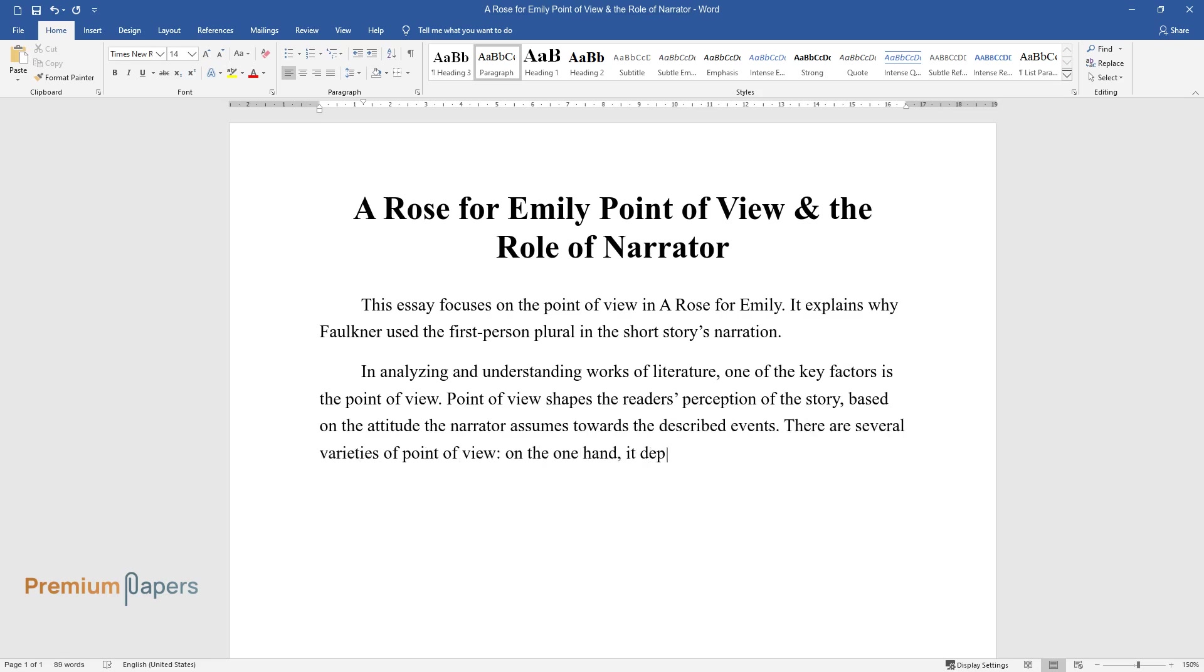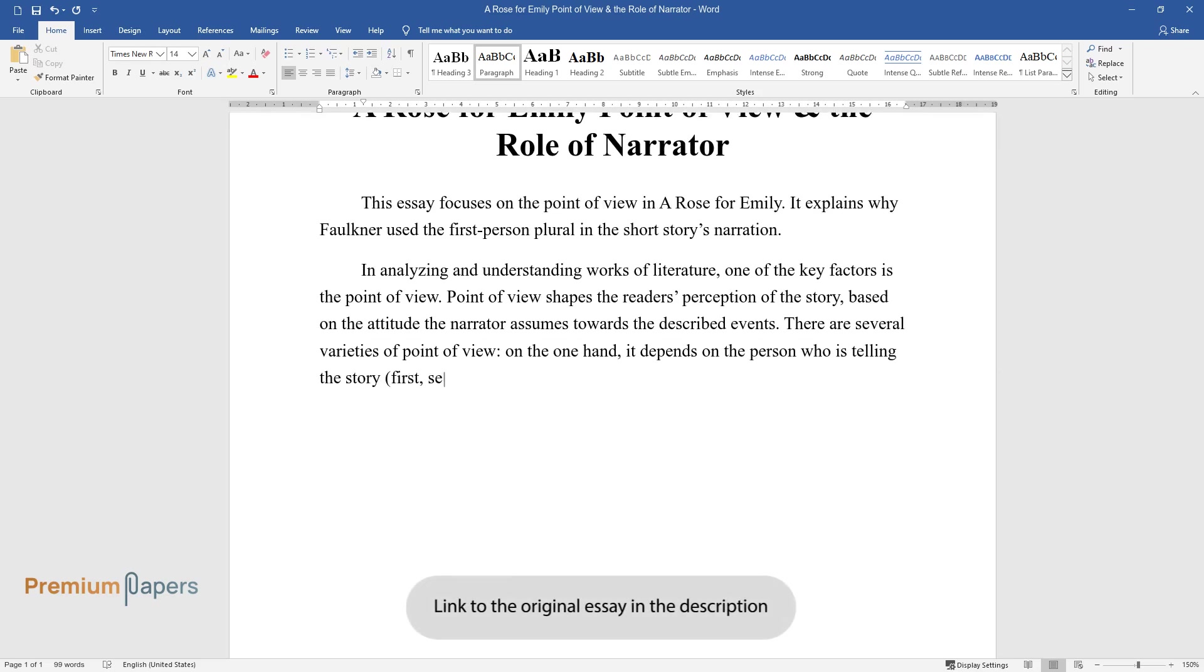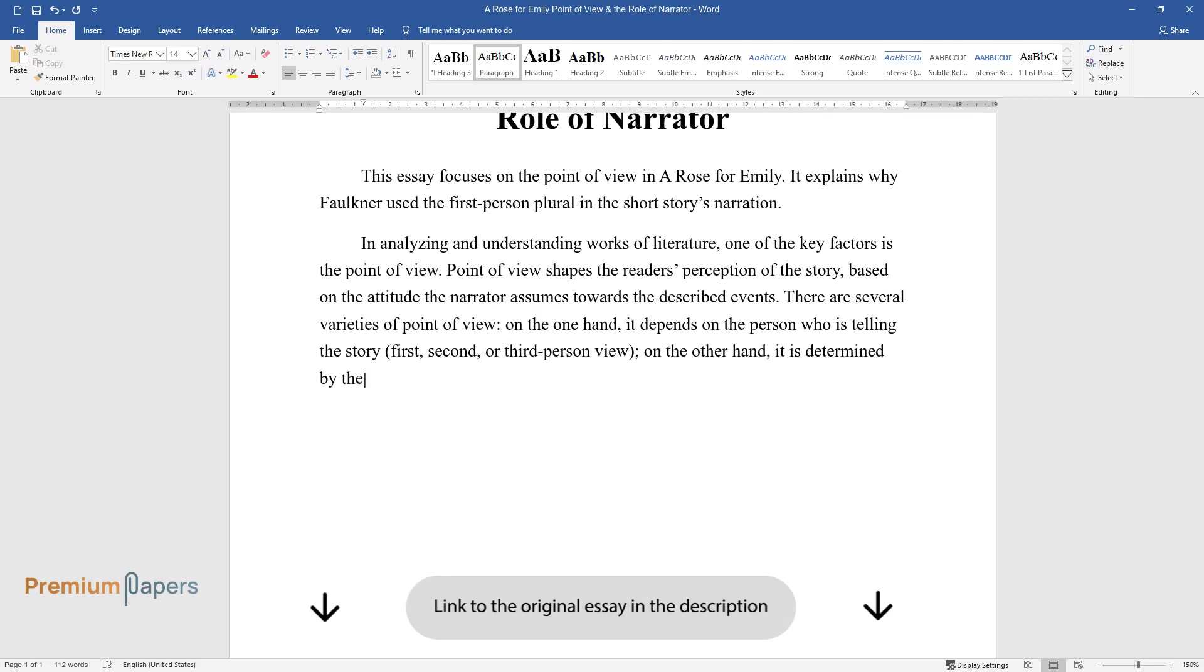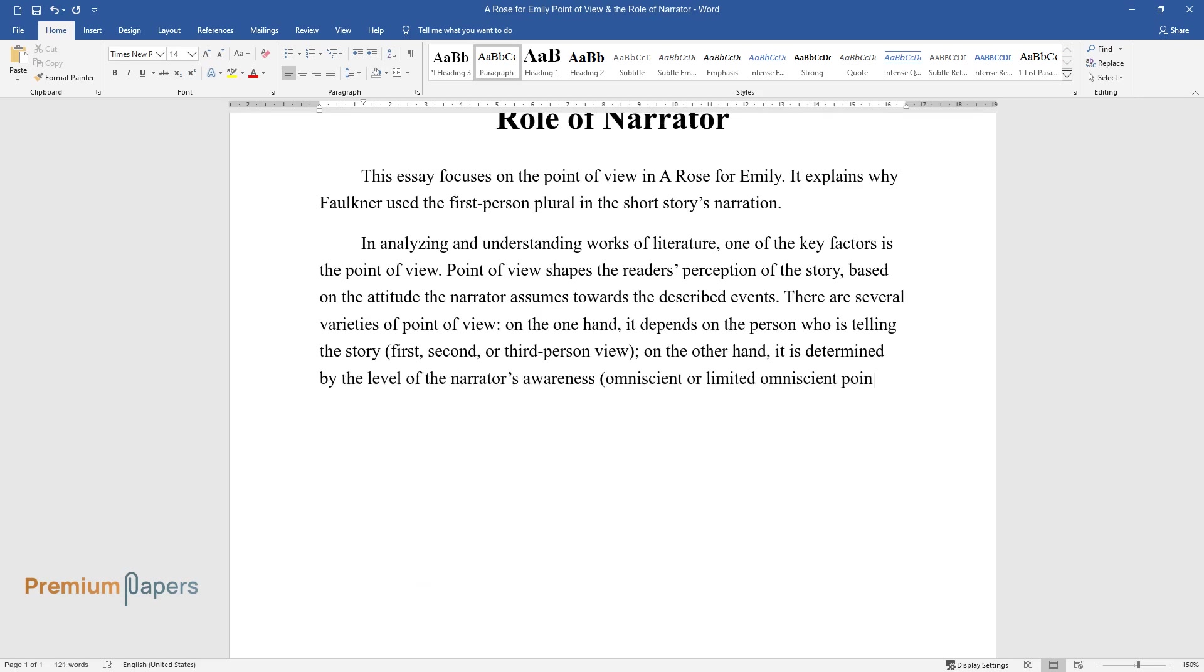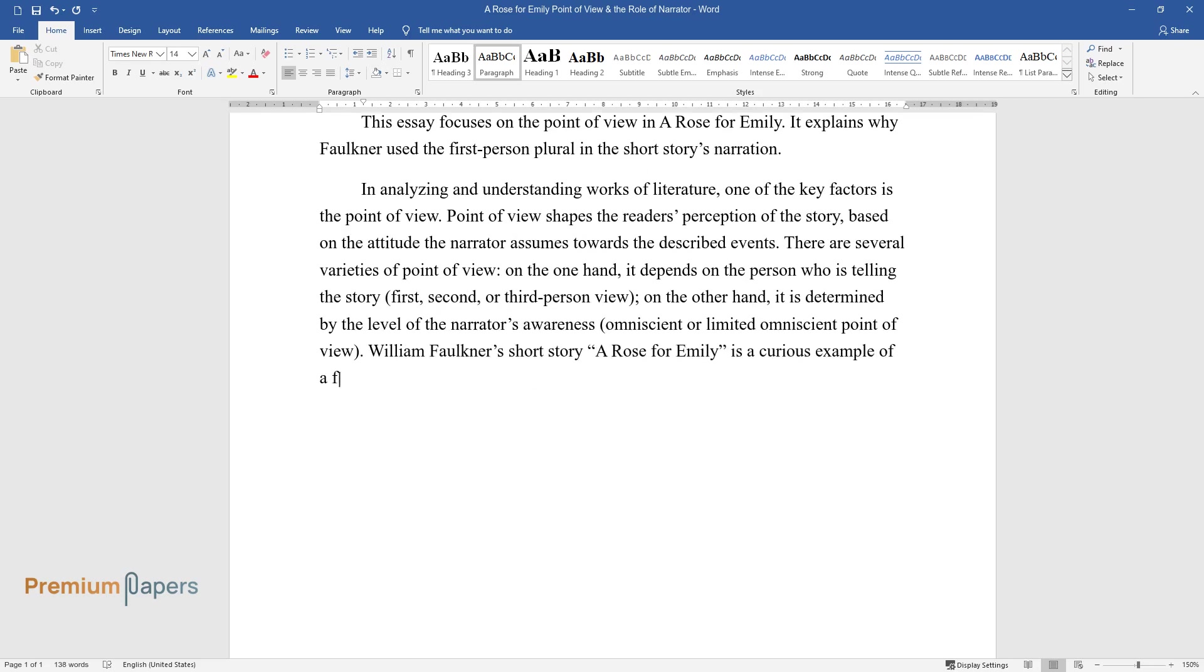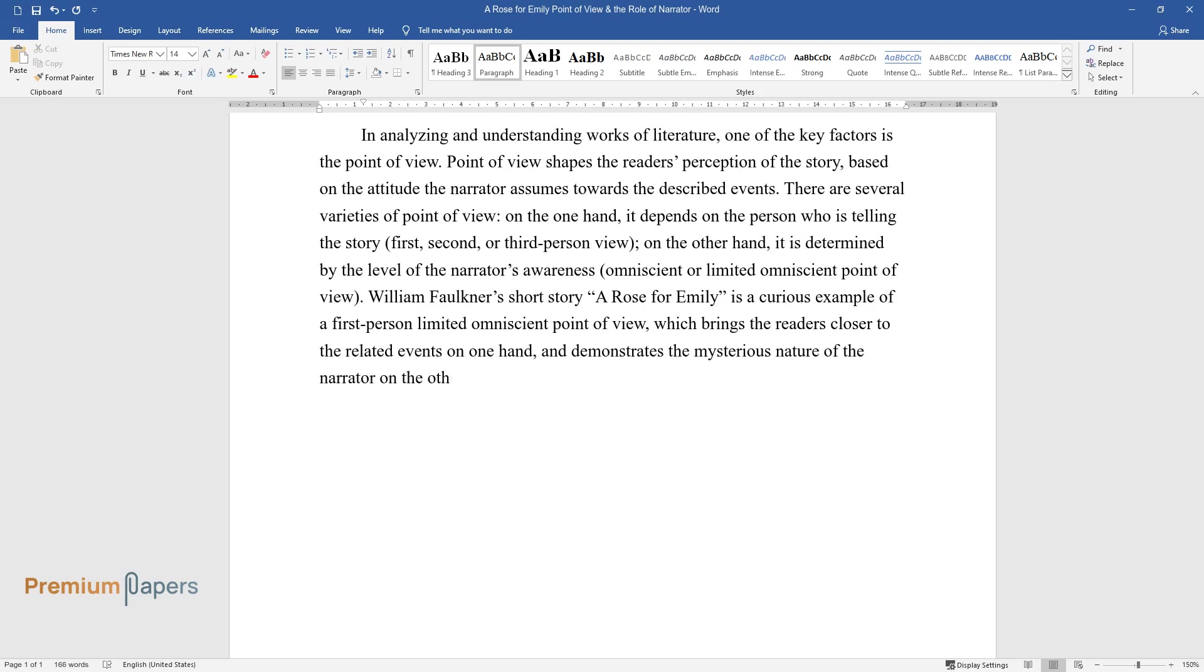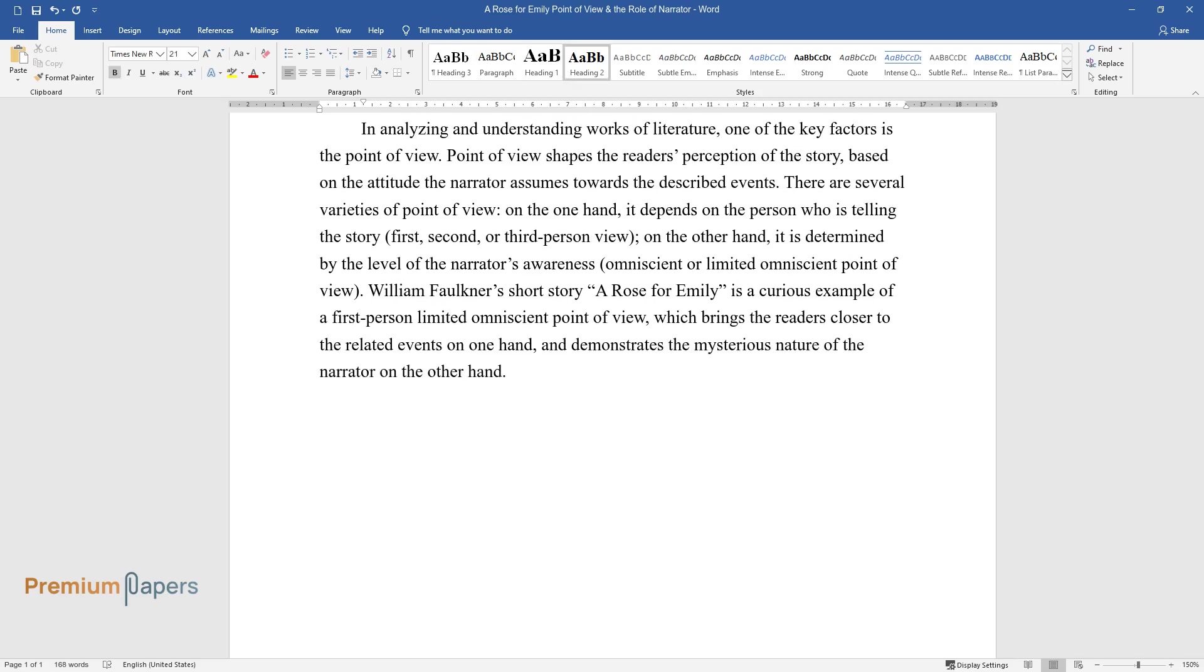On the one hand, it depends on the person who is telling the story: first, second, or third-person view. On the other hand, it is determined by the level of the narrator's awareness, omniscient or limited omniscient point of view. William Faulkner's short story A Rose for Emily is a curious example of a first-person limited omniscient point of view, which brings the readers closer to the related events on one hand, and demonstrates the mysterious nature of the narrator on the other hand.